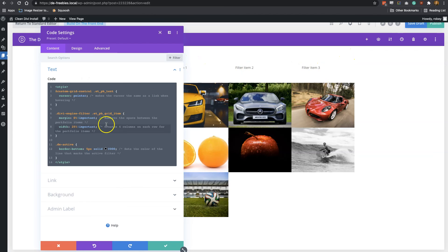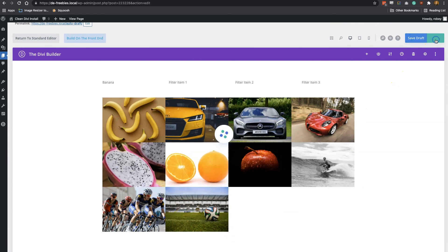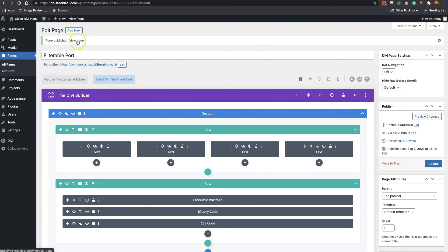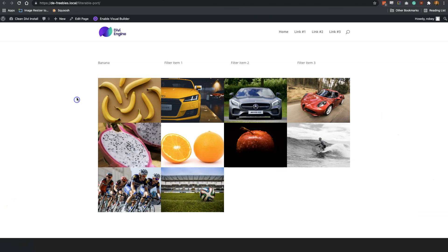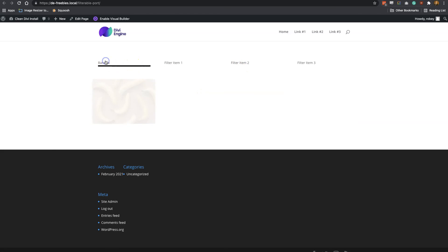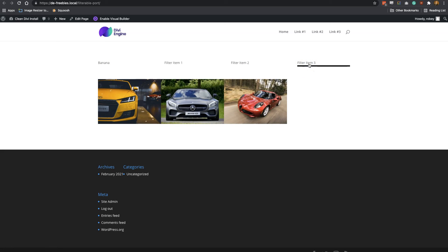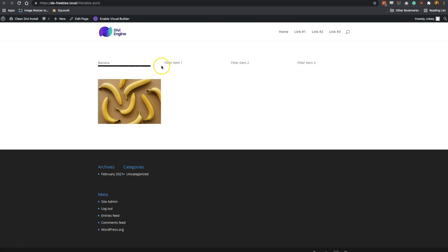The 'de-active' class in the CSS is what you modify to change the color of the line that indicates the active filter. That's the main thing to be aware of. Let's publish this page and check it out — let's view the page. We've got everything here. Filter Two — boom — banana! We got bananas! It was really easy to set up.